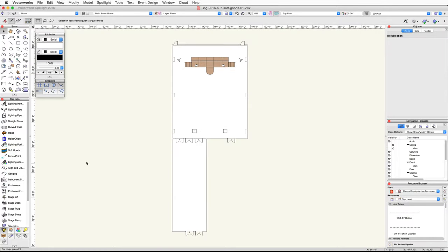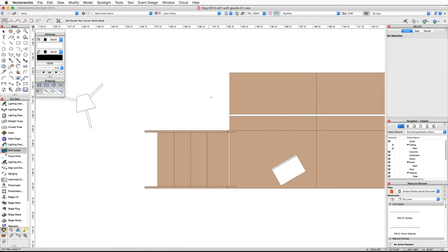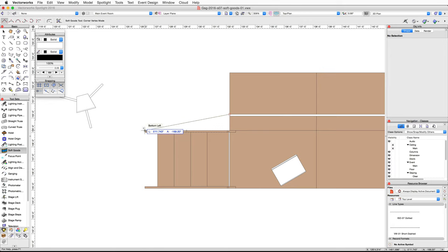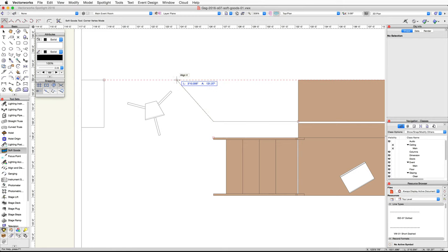Activate the SoftGoods tool in the Spotlight toolset. Zoom in on the left side of the stage. Click once on the back left corner of the LED video screen. Move your cursor to the left and acquire a smart point at the bottom of the steps. Move the cursor up and when the horizontal Align H smart cursor cue appears, click again.